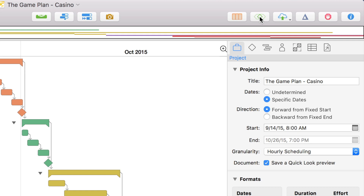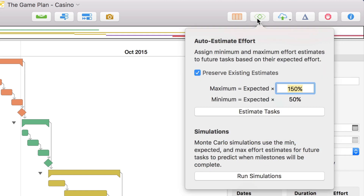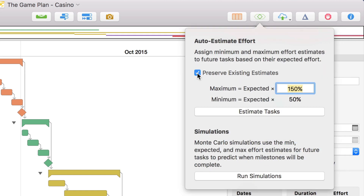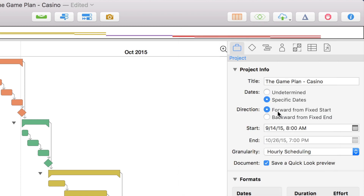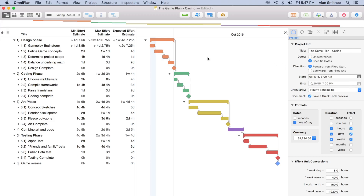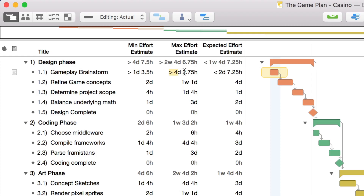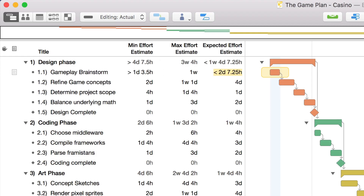If we click on the simulation button in the toolbar, we can jumpstart things by telling OmniPlan to auto-estimate the possible range of effort required to complete each task — calculating the maximum and minimum effort to be plus or minus 50% of the original estimate. If you want to be even more accurate to your specific tasks, you can edit the effort estimates yourself.